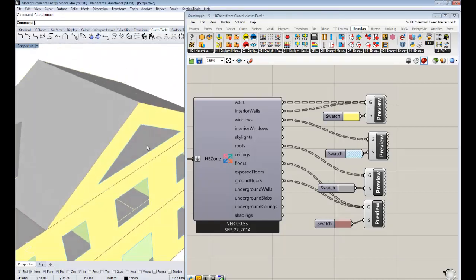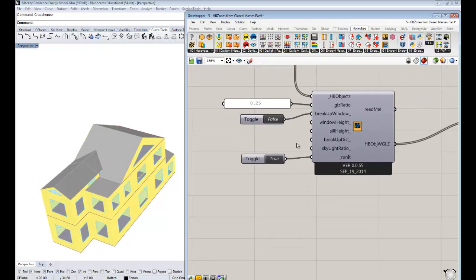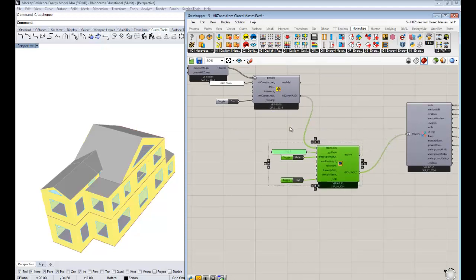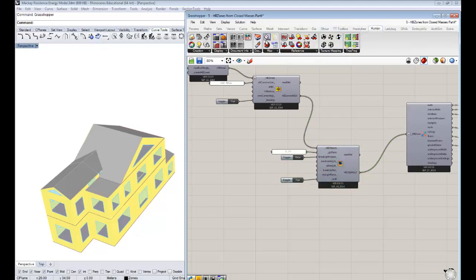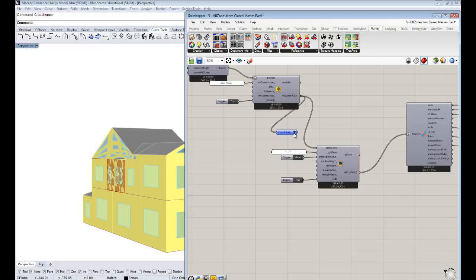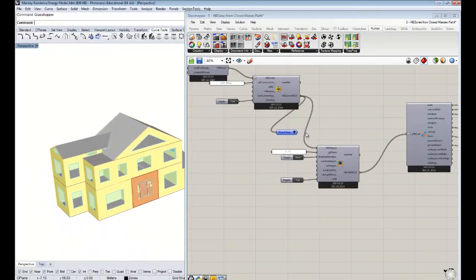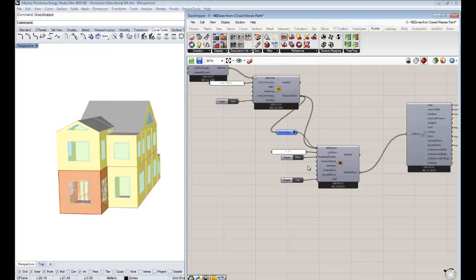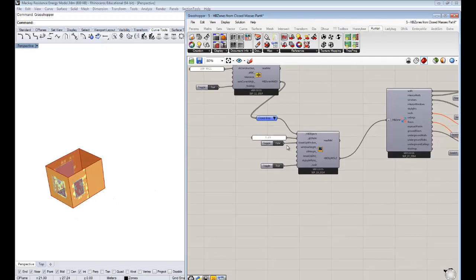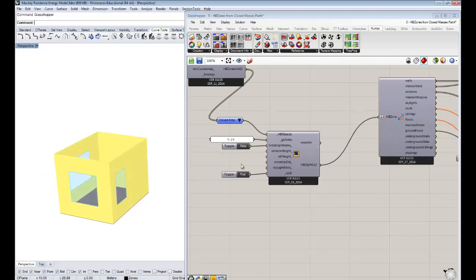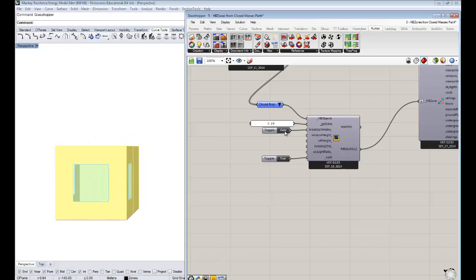We're now starting to have something that looks like a model ready to run through energy simulation. Before we get there, let me show a few more options. Because my system is slow with all these zones, I'll use the item selector to just take one zone — maybe the back porch or den area — and look at glazing on just that. You can see it doesn't have the ceiling since it's a single zone, but that's fine since we're just looking at glazing.